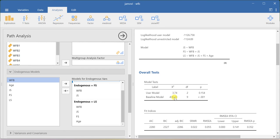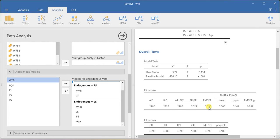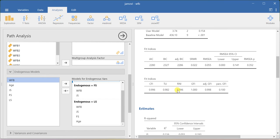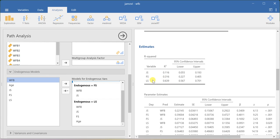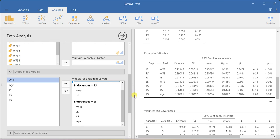If you look at the overall model, the chi-square value is 3.74 and the p-value is significant — this is a pretty good fit to the data. RMSEA is 0.055, and if you look at the CFI, TLI, and GFI values, these are really good. The adjusted goodness-of-fit index is 0.998. The R-square values for life satisfaction, FS, and JS are provided here — for life satisfaction I am getting 0.639, which means 63.9% of the variation is explained by JS, work-family balance, age, and family satisfaction.